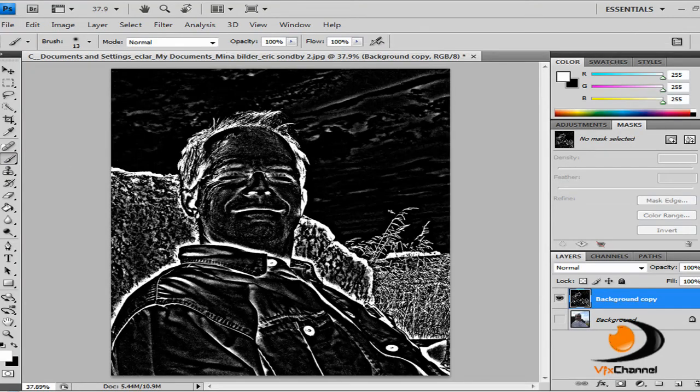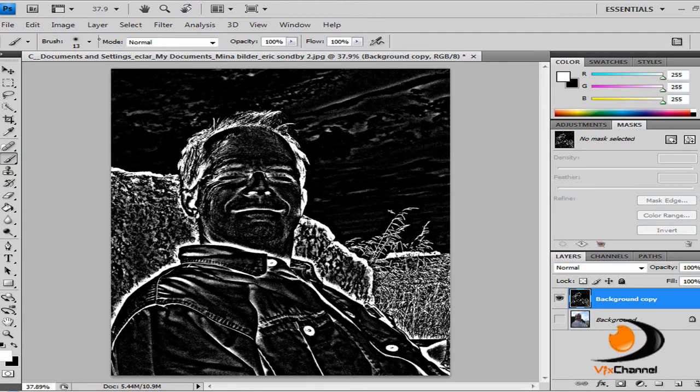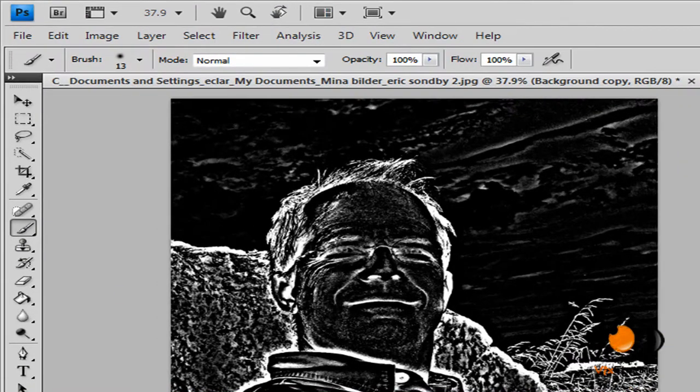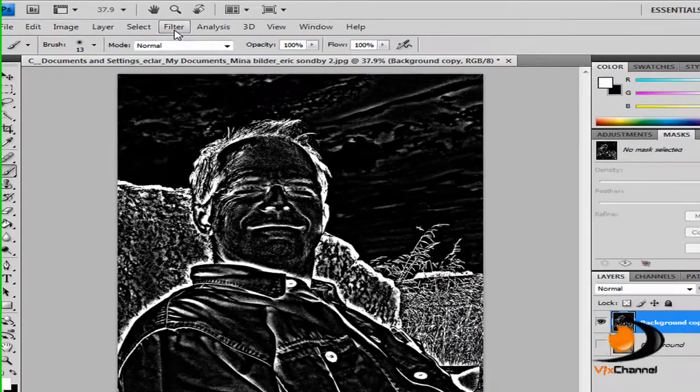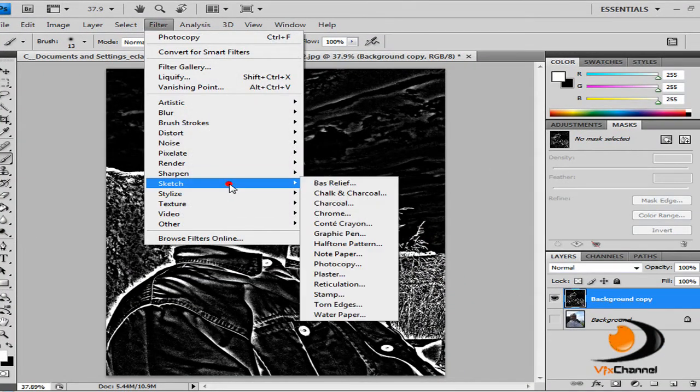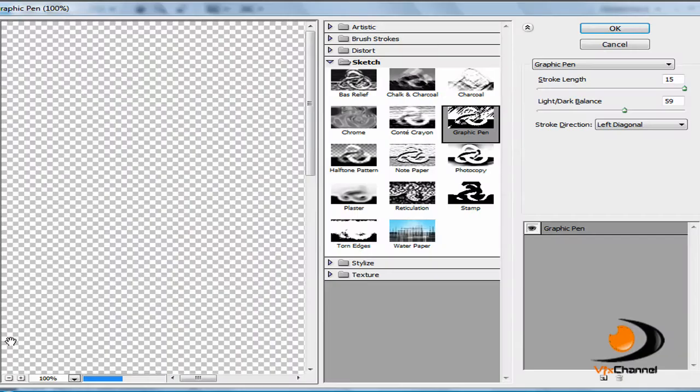So it gives us this kind of black and white image, not too great but this is what it gave us. So next we go to Filter, Sketch, Graphic Pen.